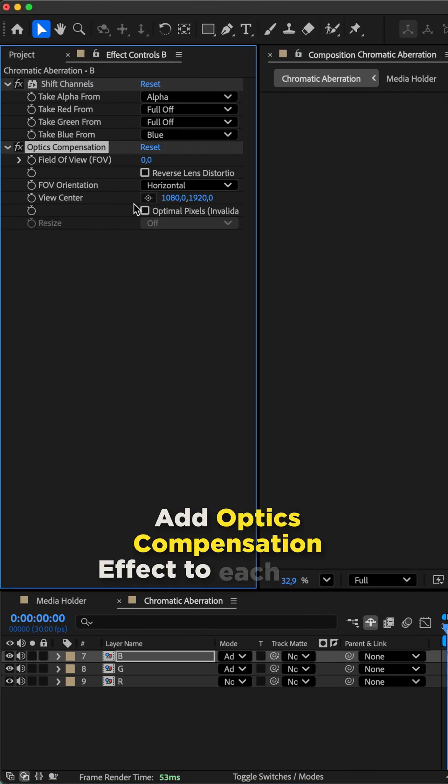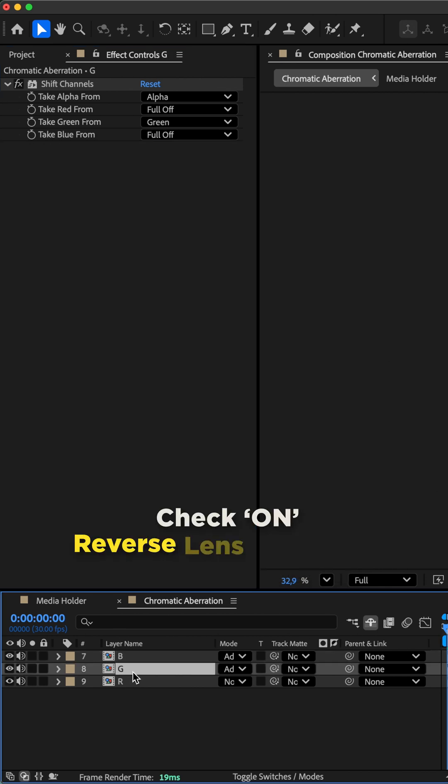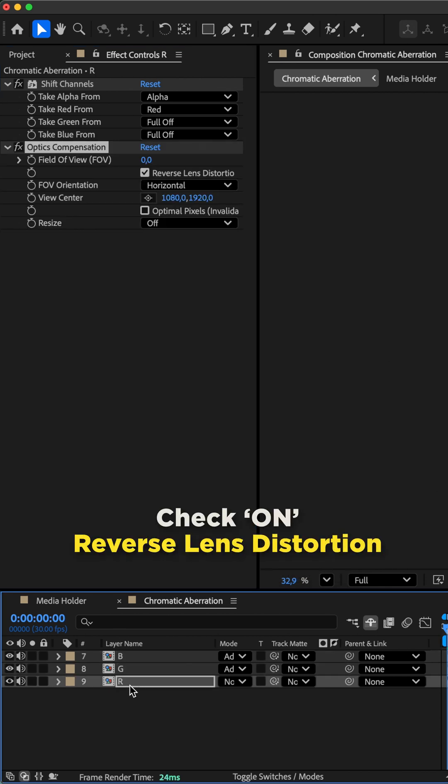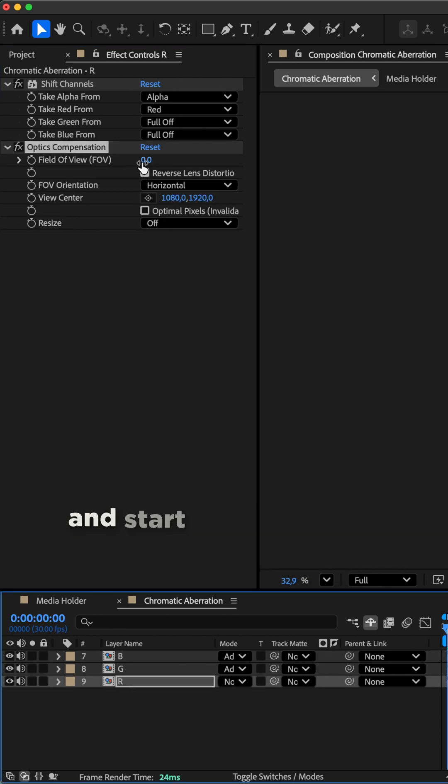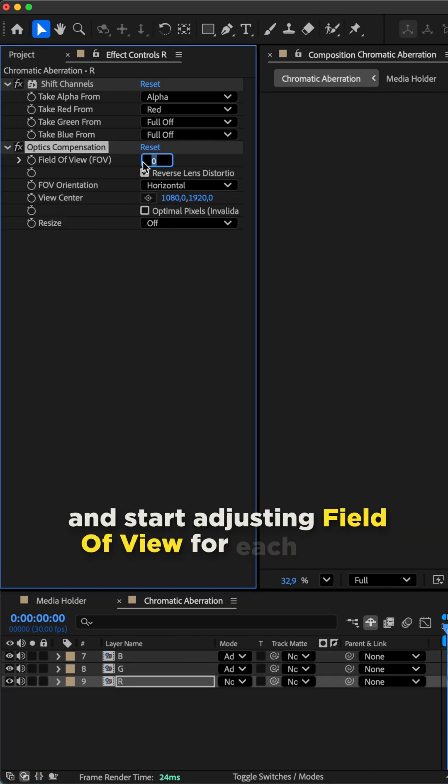Add optics compensation effect to each layer. Check on reverse lens distortion and start adjusting field of view for each layer.